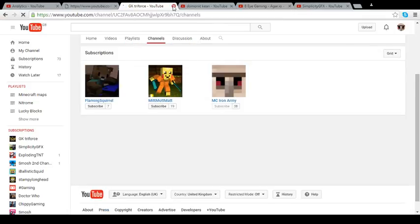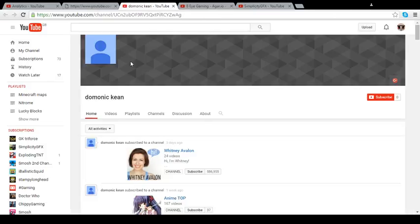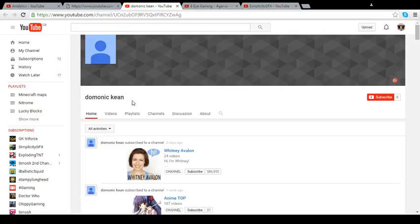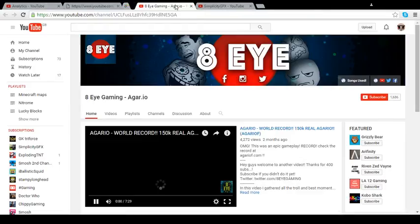Next up, we've got Dominic Keen, and that isn't really, that's just another one like the first person, GeoUnited, where maybe not subscribe to them, but at least go into our comments, and if you see them, shout them out.